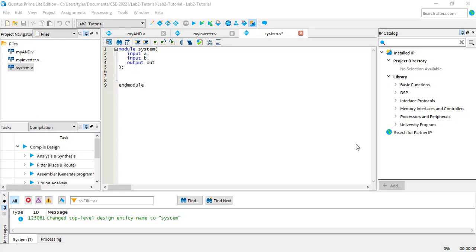In Lab 2, you will have named your top-level module System. Let's instantiate a module in System. The instantiation syntax is similar to the syntax used when declaring a module in a module file.